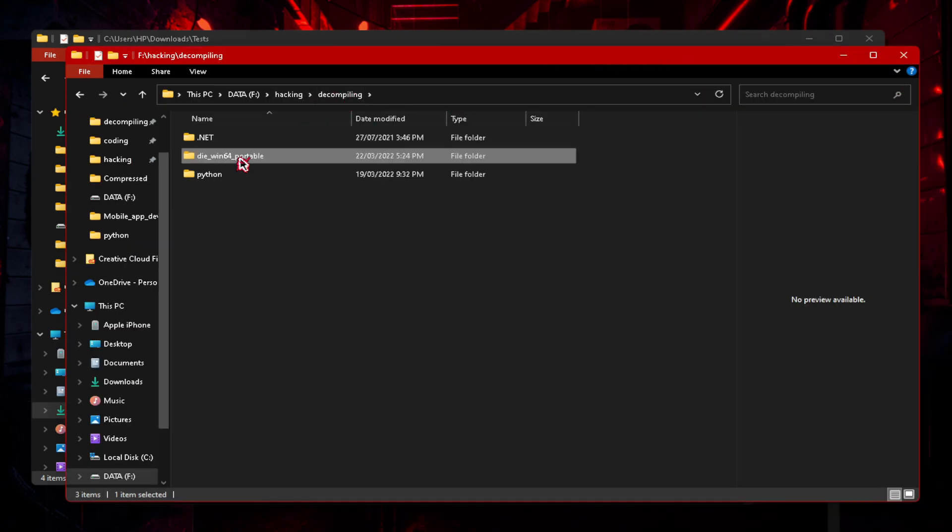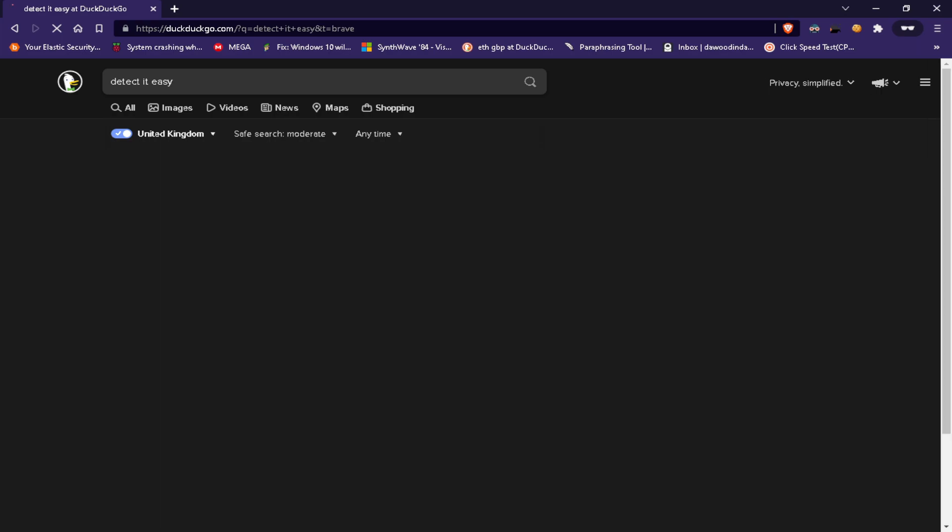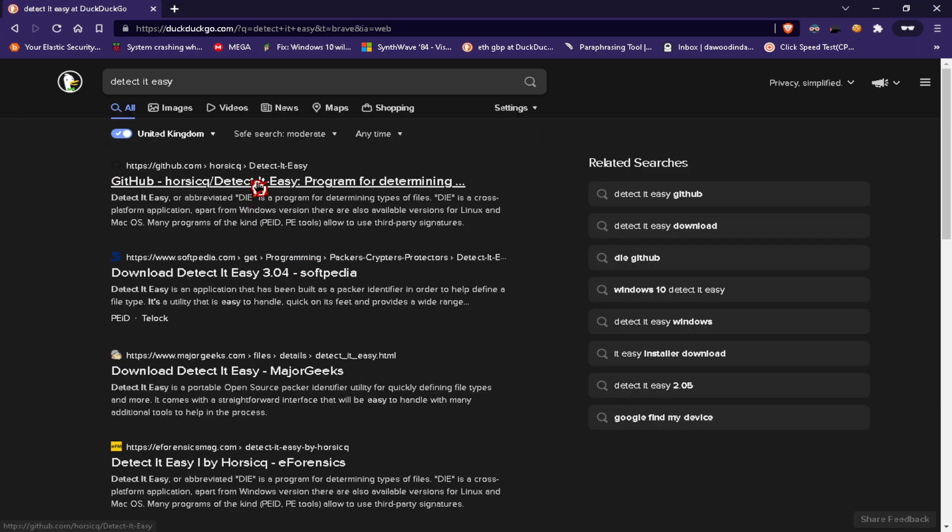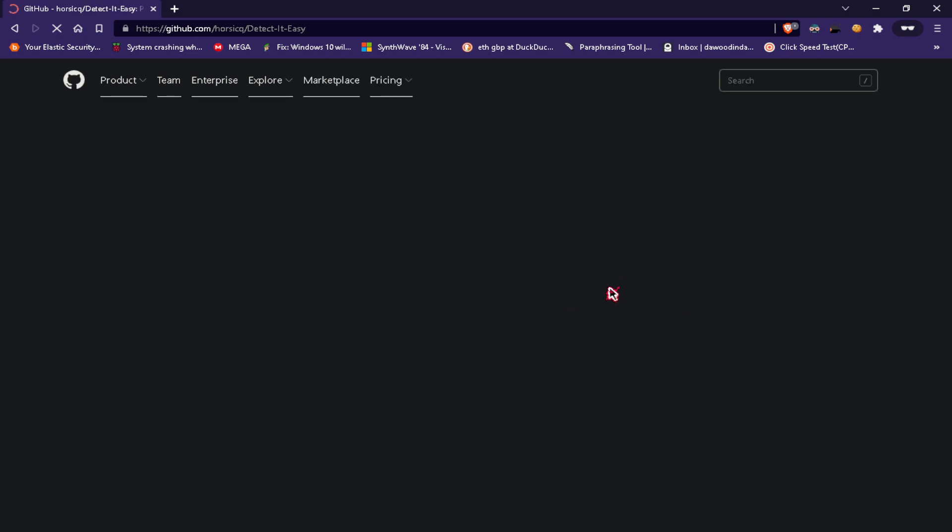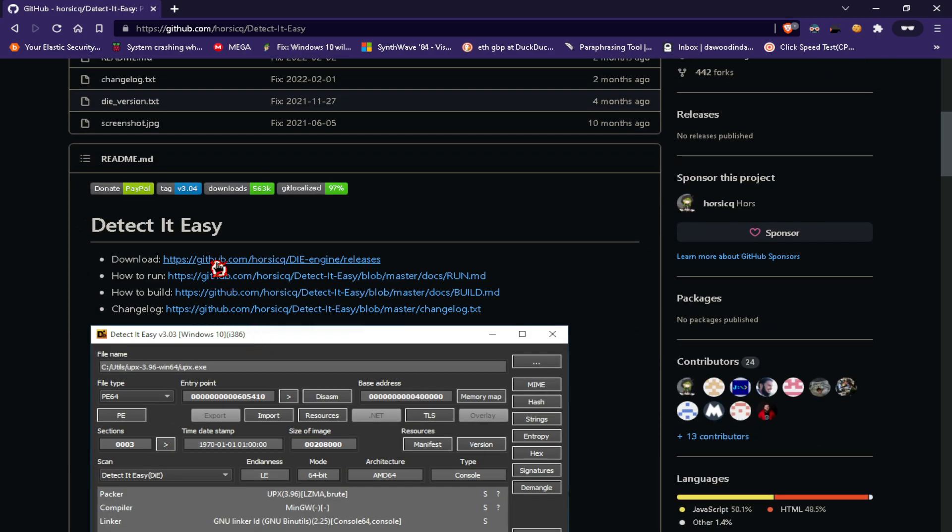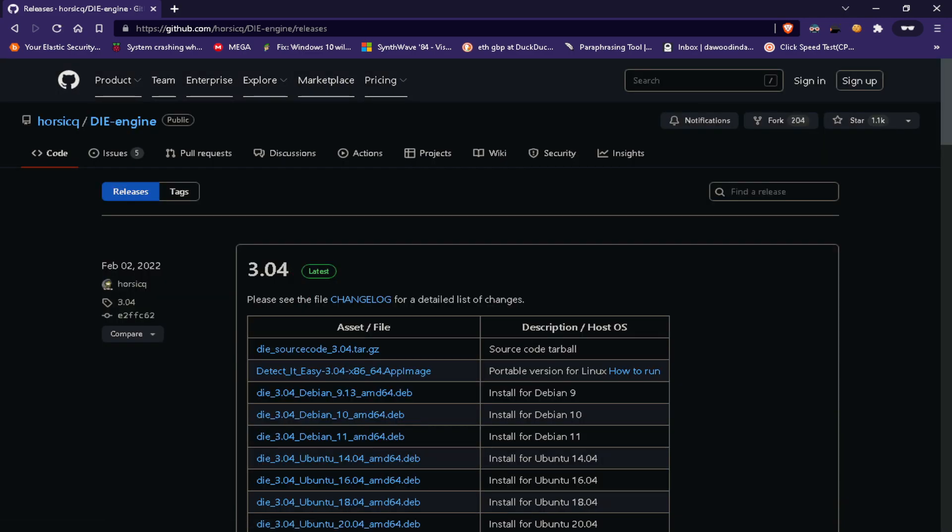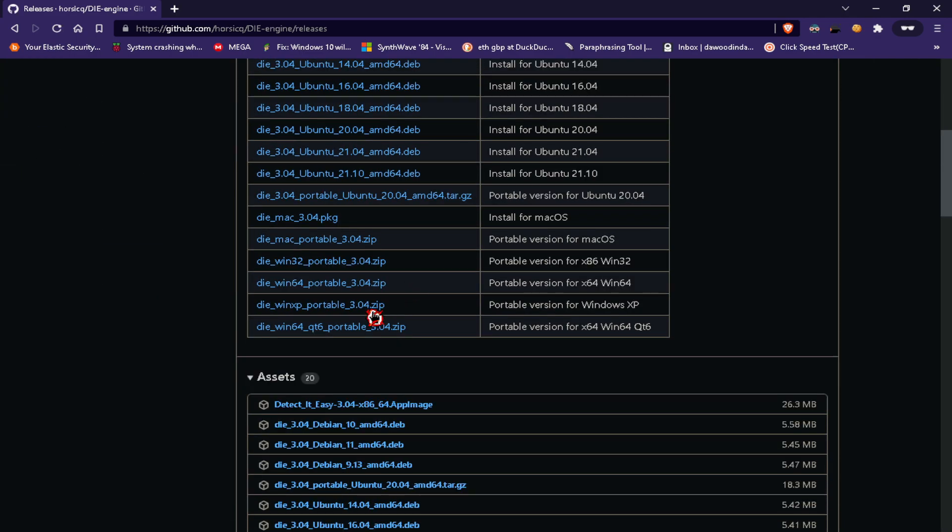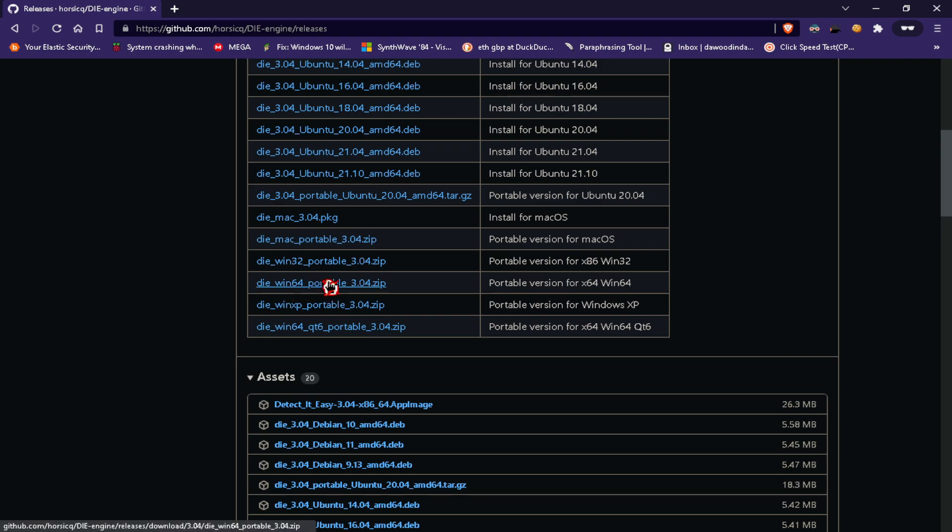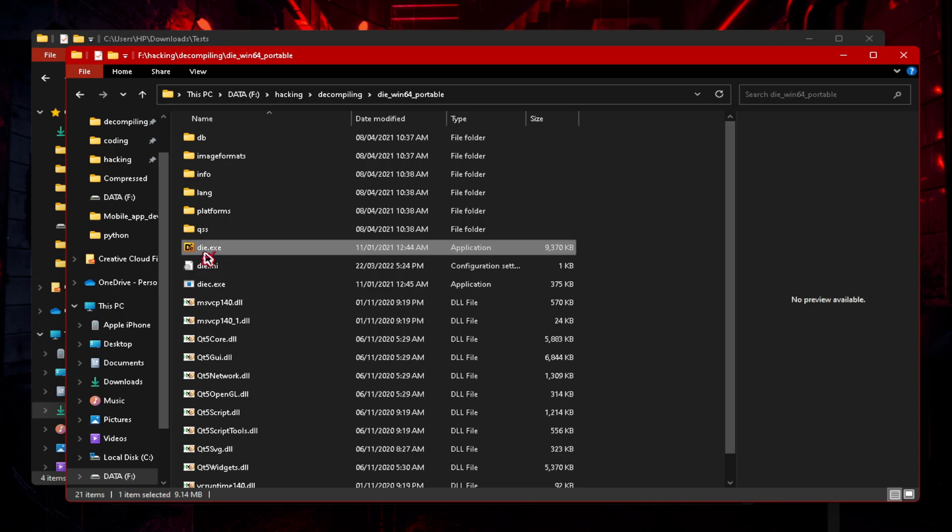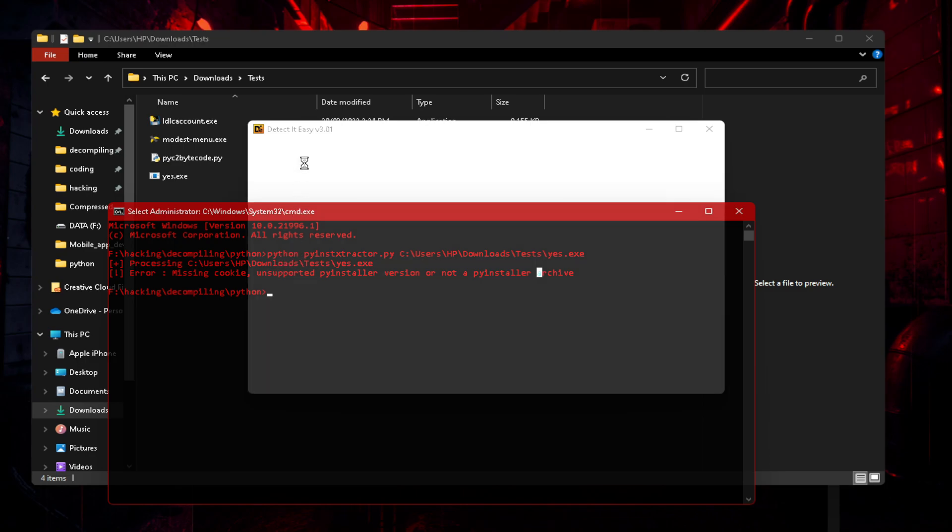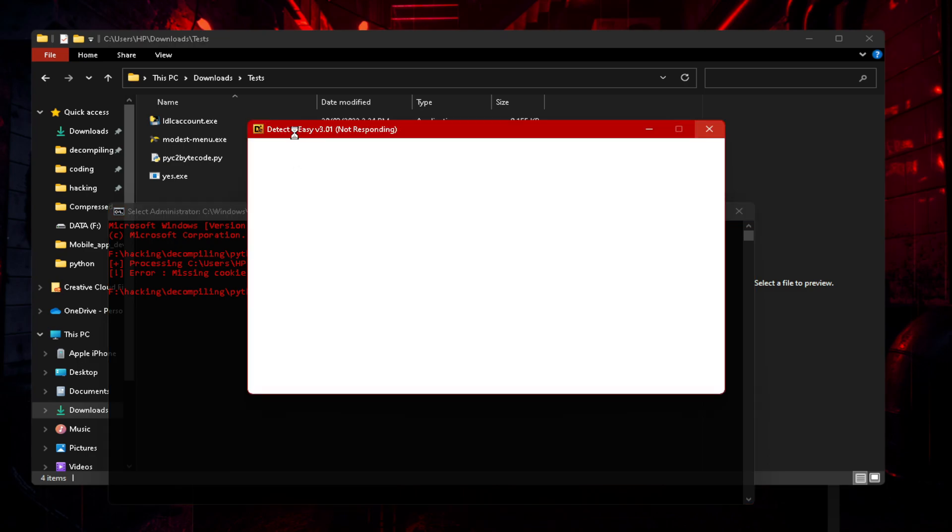You can see it here, Detect It Easy, GitHub by Horsec. Click on this link. My CPU is really slow. You can just click on download, click on releases and you should get some here. I got the Windows 64 portable version, so it's just a zip folder. Extract it and you'd get die.exe here. So we're going to run that and I'll show you how to use it, Detect It Easy.